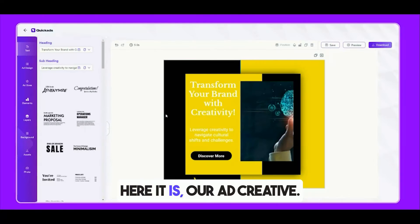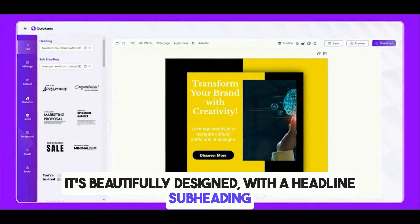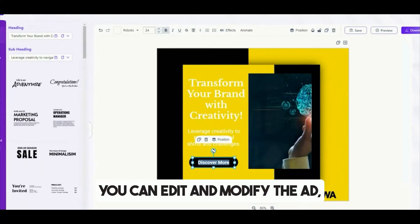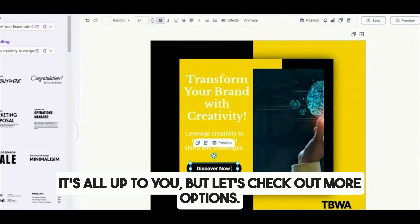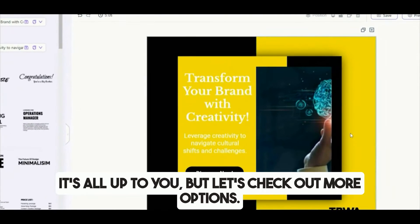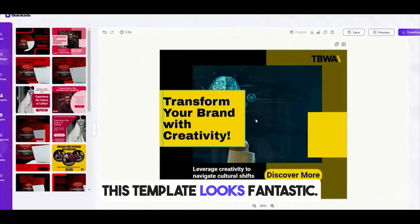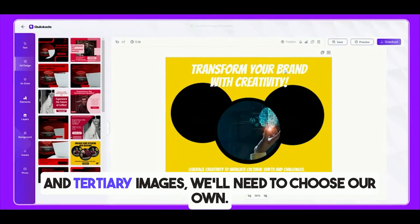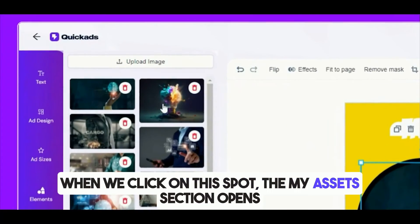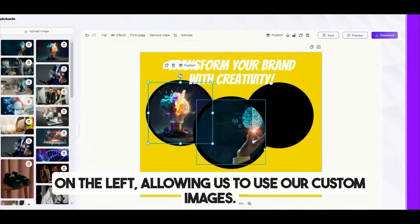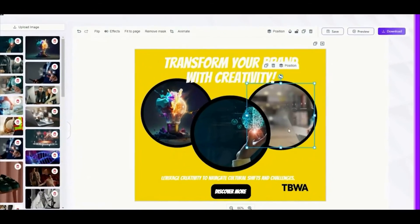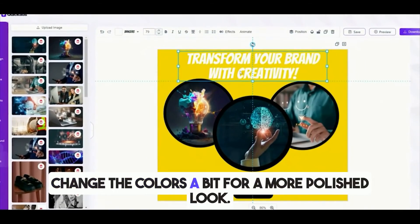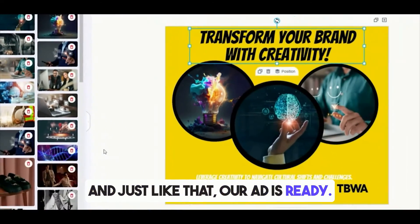Here it is — our ad creative. It's beautifully designed, with a headline, subheading, and a call to action (CTA), all customized to match the brand's logo and colors. But we can take it further — you can edit and modify the ad, change the text, adjust the colors. There's also a multi-image ad layout: we've got one primary image selected, but for the secondary and tertiary images, we'll need to choose our own using the My Assets section. After making a few tweaks and changing the colors for a more polished look, our ad is ready. All that's left is to download it.